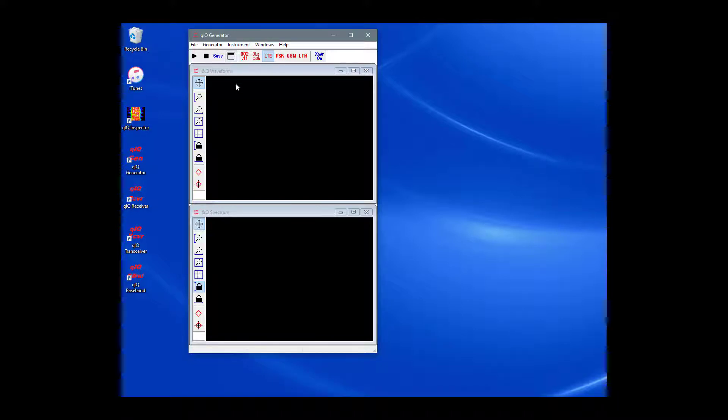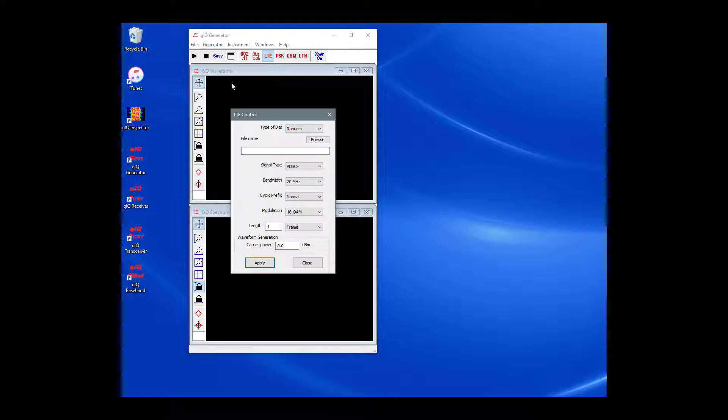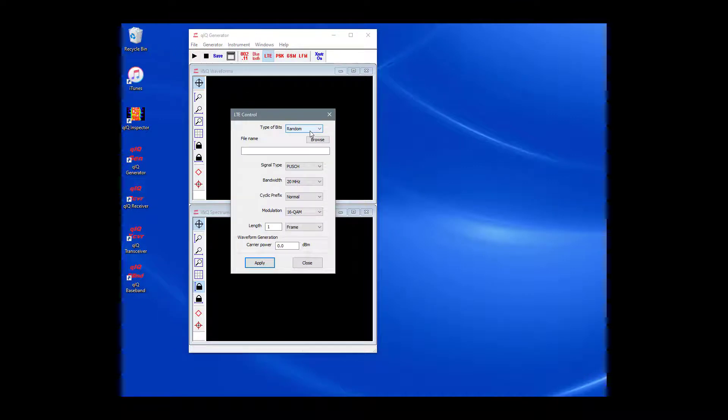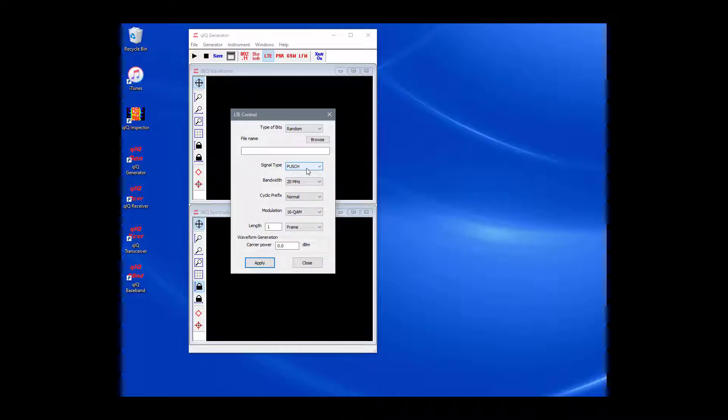After applying these choices, go to the main toolbar and hit the Arrange Windows button. This will snap the windows into an evenly distributed pattern in the main window frame. On the main menu, select Generator and LTE. In the LTE control dialog, make sure that Random is selected for the type of bits.